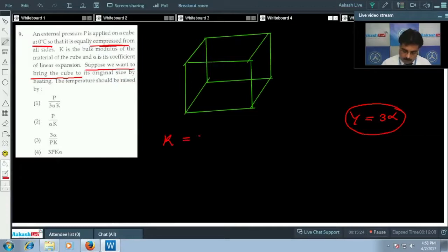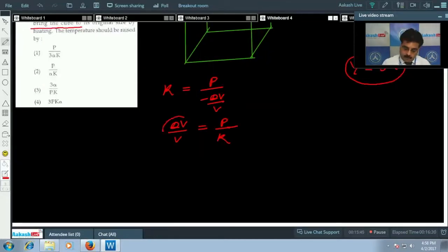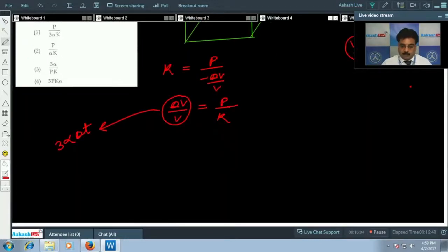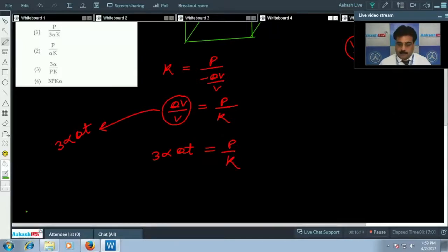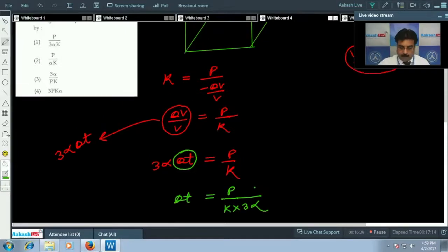Bulk modulus K equals normal stress divided by volumetric strain. So volumetric strain equals P/K, and the negative sign indicates volume decreases. Using the coefficient of volume expansion: volumetric strain equals gamma times delta T equals 3 alpha times delta T. Setting 3 alpha times delta T equal to P/K, and solving for delta T, we get delta T equals P/(3 alpha K). So option 1 is correct.